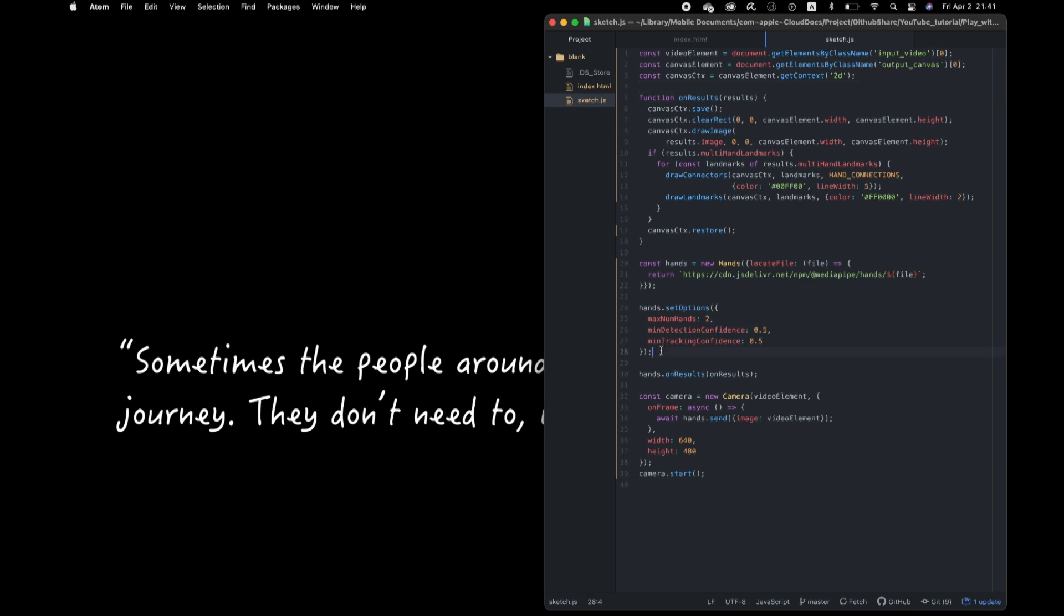This is a config function. We set some parameters of functions. Maximum numbers of hands to detect. Well, I'm alone in this room now, so I leave this too. Mean detection confidence. Machine learning model output the confidence score of each estimation. And the score value is always 0 to 1. When we set the threshold 0.5, then we'll only take result above 0.5. The rest will be abandoned.